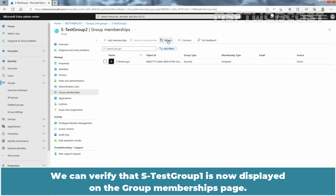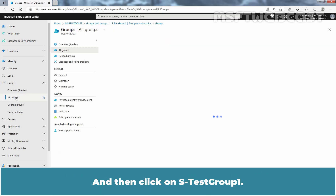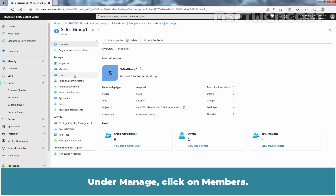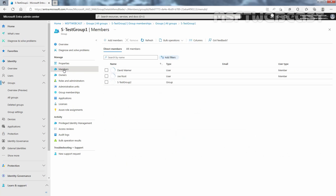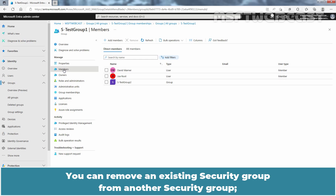Recent changes may take some time to appear. We can verify that Test Group 1 is now displayed on the group membership page. Click on All Groups and then click on Test Group 1. Under Manage, click on Members. Verify that Test Group 2 is listed as a member of this security group.